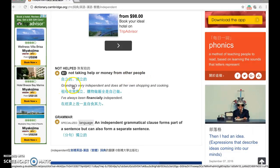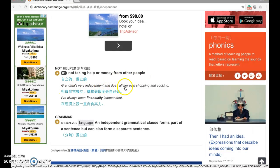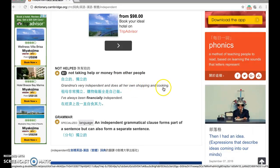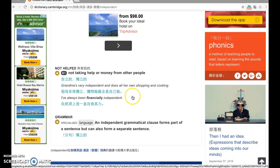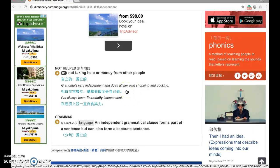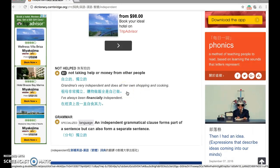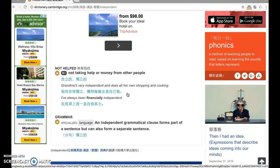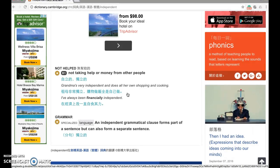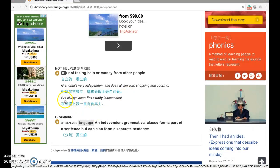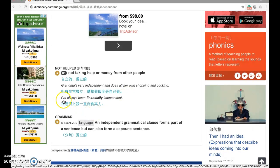The next definition: 'not helped' — not taking help or money from other people. For example, 'Grandma's very independent and does all her own shopping and cooking.' This usage may be more relevant to you. If you are an independent student, you don't need your parents' help to check whether you finish your homework or study for dictation — you can do it all by yourself.